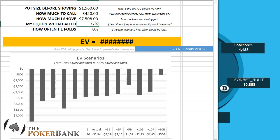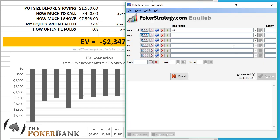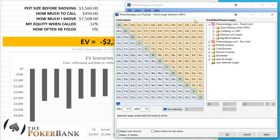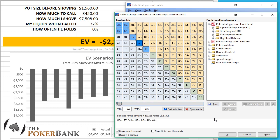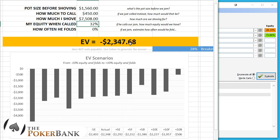Equity when called — we have to figure that one out. So the last thing we need is our equity when called, and let's plug that into Equilab. We have Jack-Nine suited. Let's think about the kind of hands our opponent would open-raise and then call our shove with. Let's just say tens-plus, Ace-King — maybe you agree with that, maybe you disagree. We're just going to use this for the time being, and that's 28%.